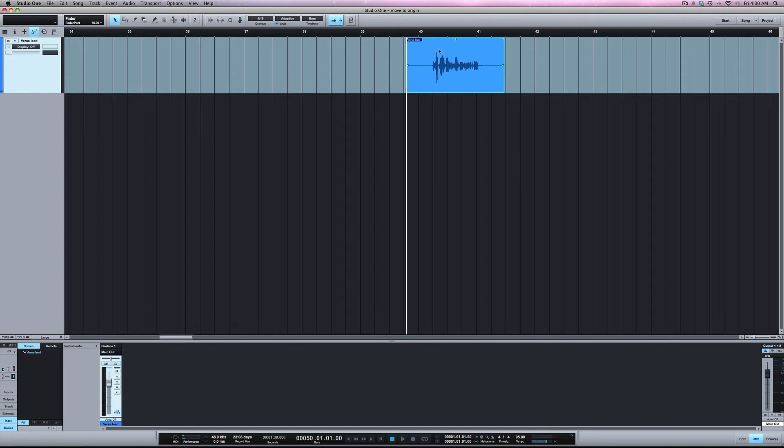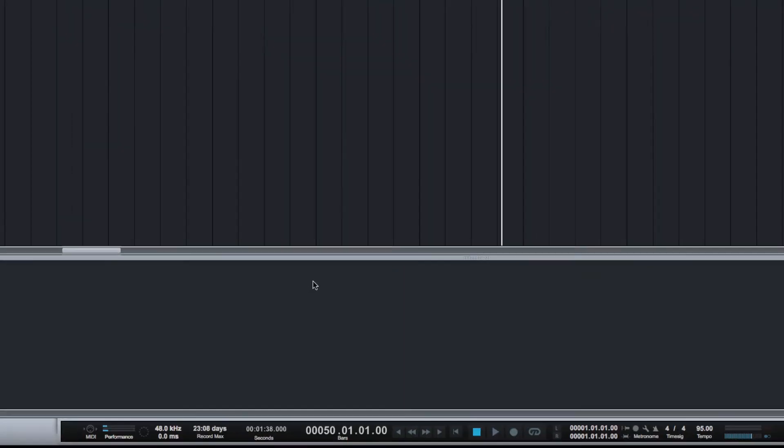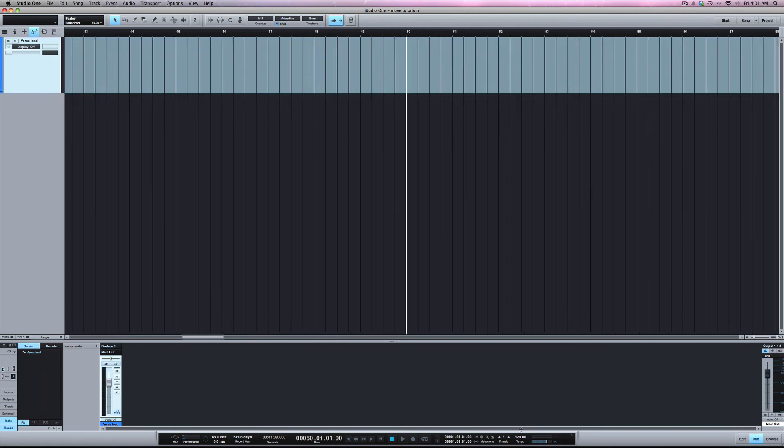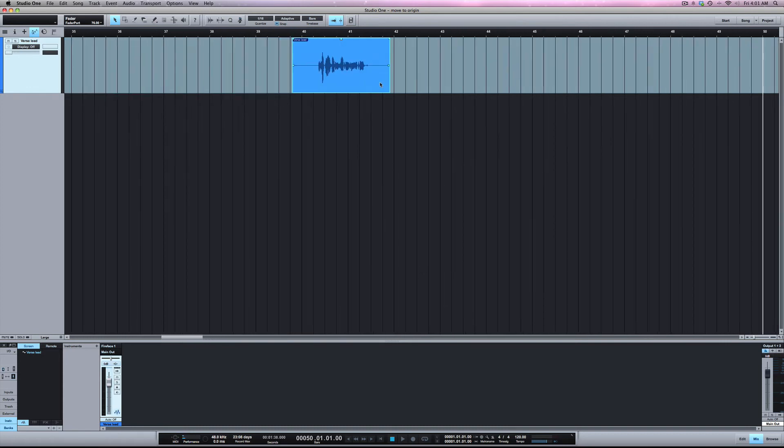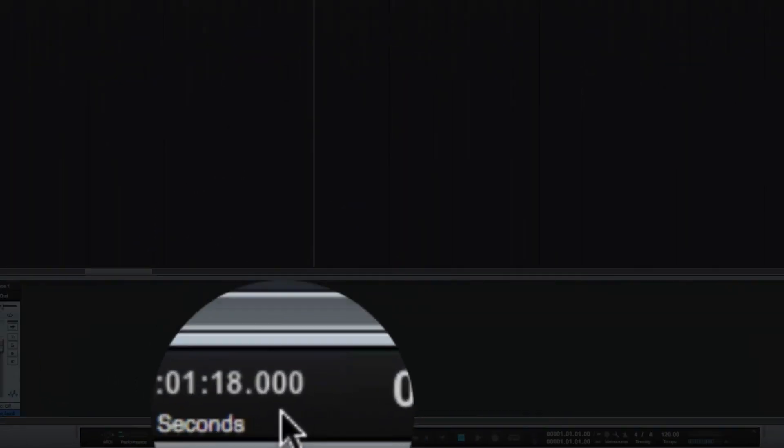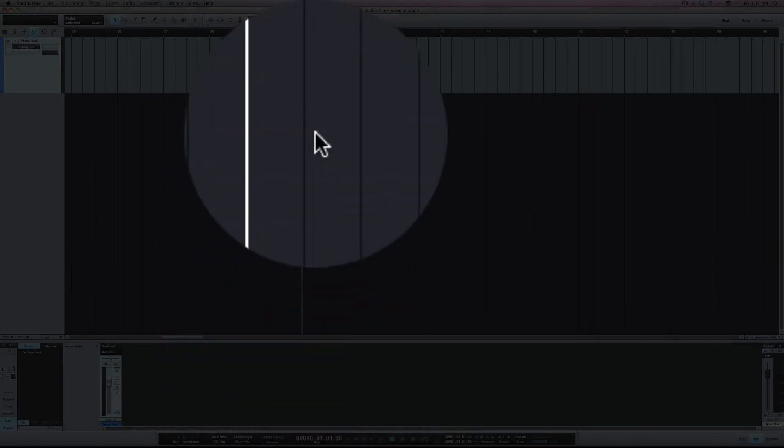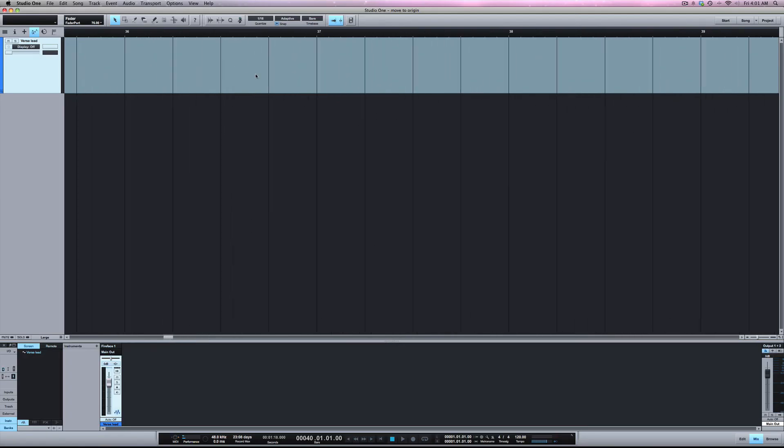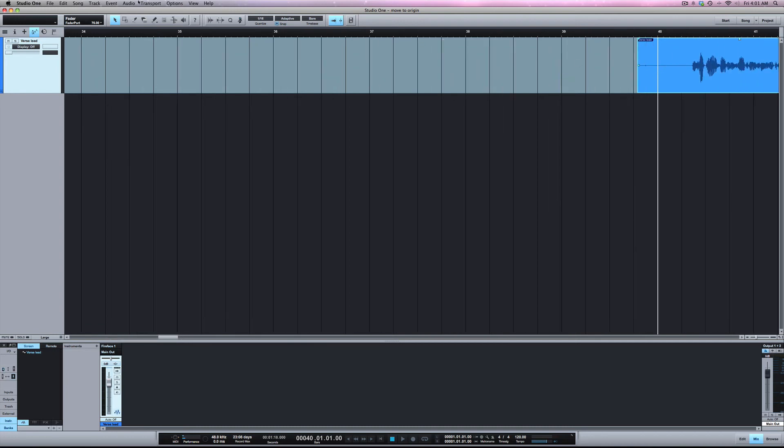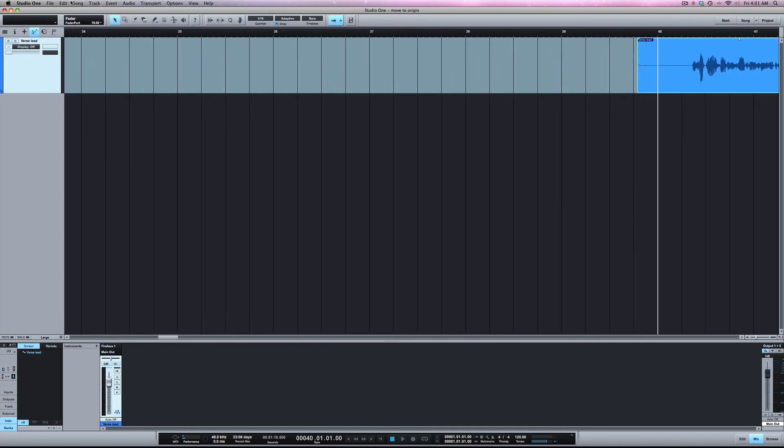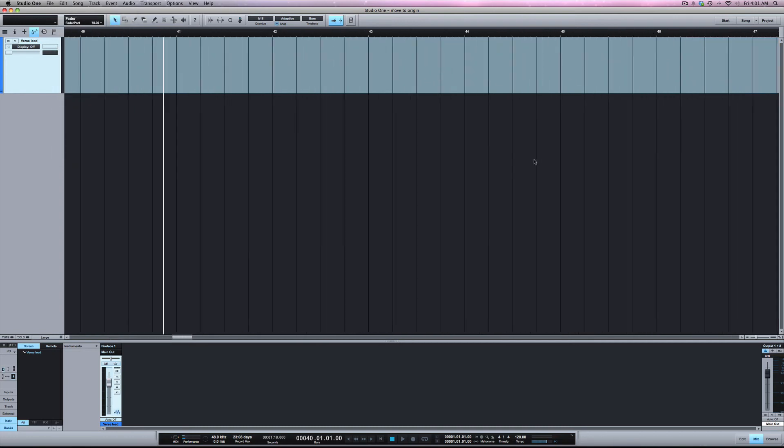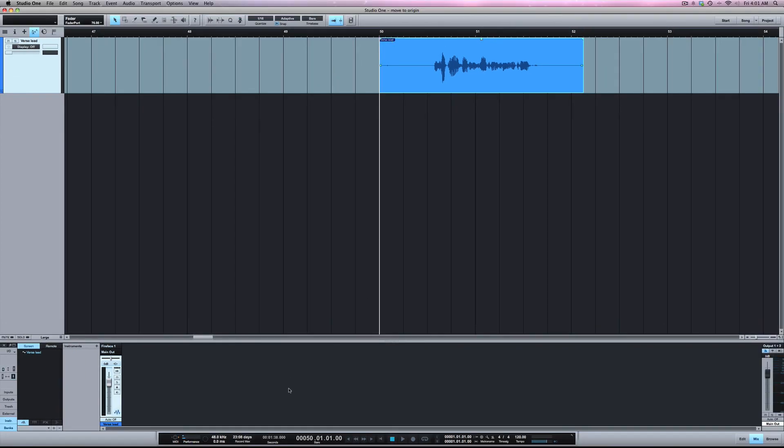So let's go back to the original tempo that we recorded it at, which is 120. I'm still around bar 40, but if I go to bar 40 now I'm at a minute 18 into the session. We move it to Move to Origin, now it's gone back to 50. And if we go back to bar 50, you'll see we're right back at a minute 38 into the song.